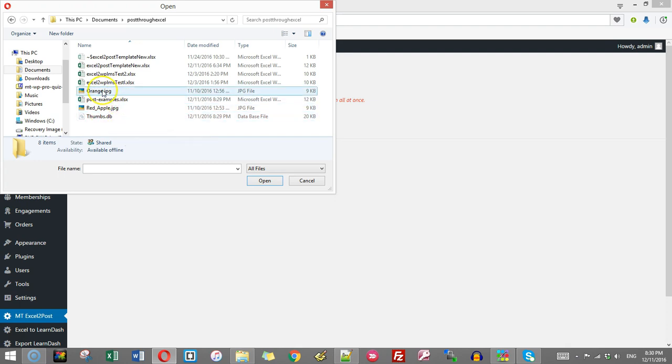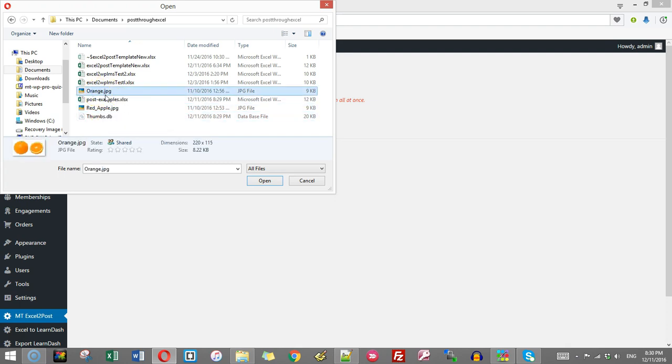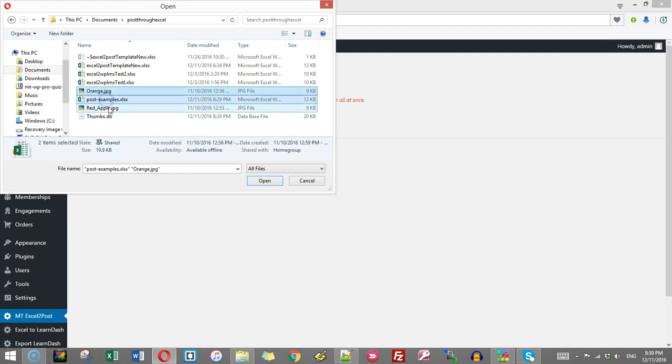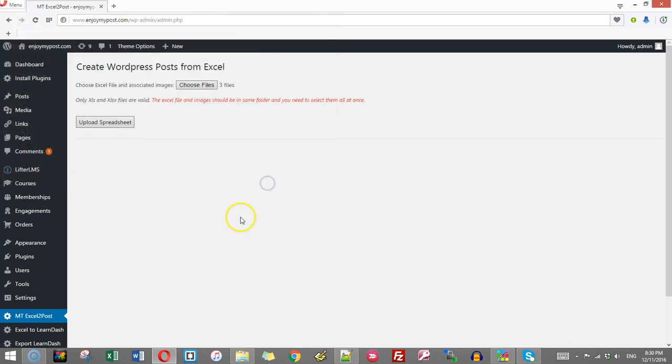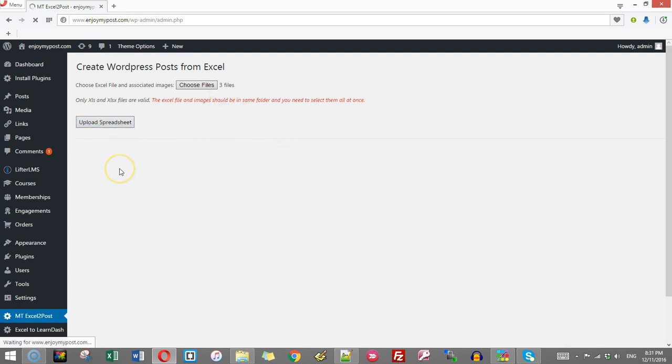See I will select all these three together by clicking shift. So these three files has to be selected. And you will find here the listing of three files. So if there are five articles you are writing or ten articles you are writing and images are there, the numbers will be counted here. So I click upload spreadsheet.